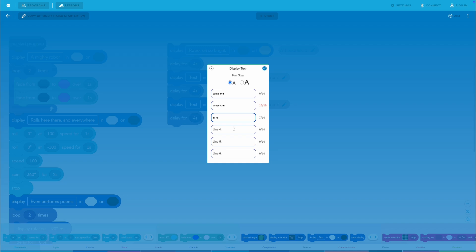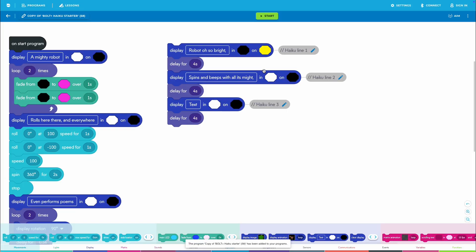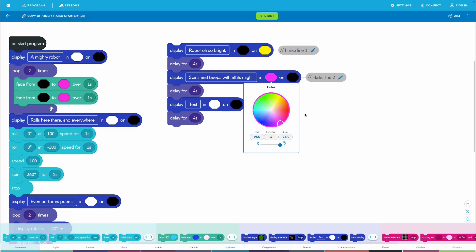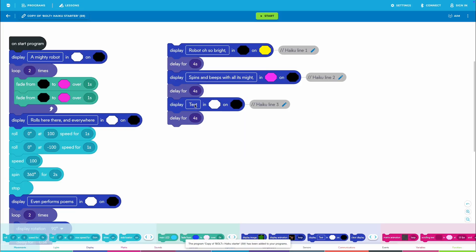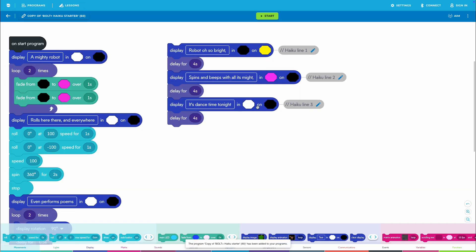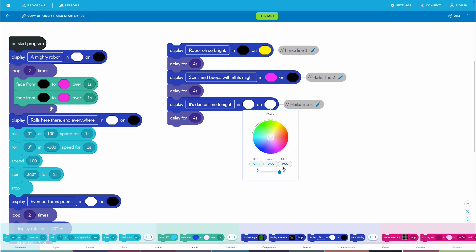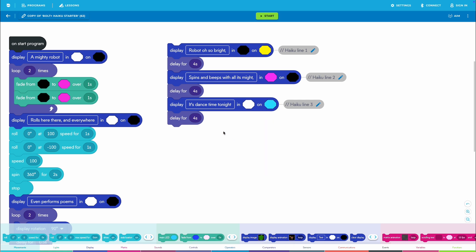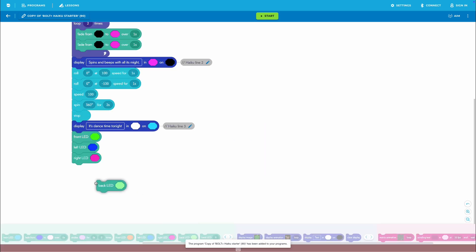To edit a display block, students need to tap or select the word text. Then, they can use the pop-up to choose the font size and type each line of their haiku. Encourage students to explore creative ways for how they display their text.